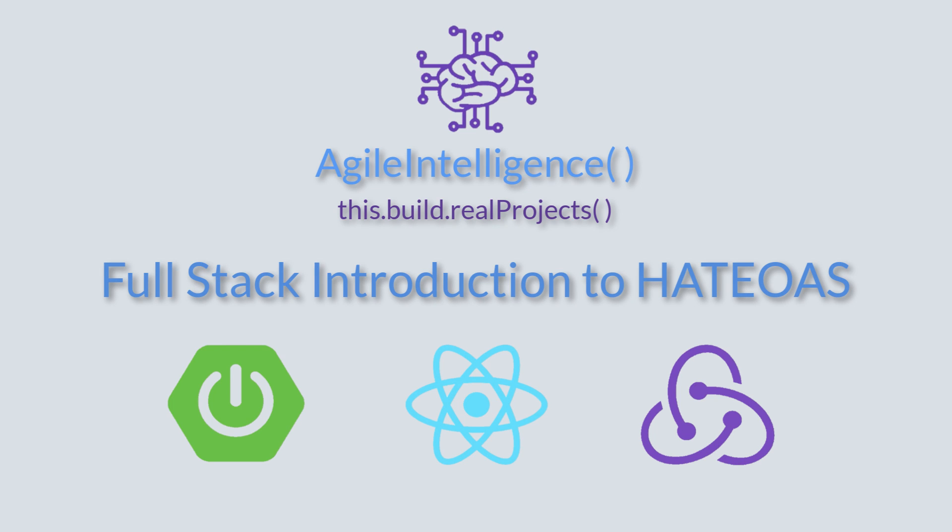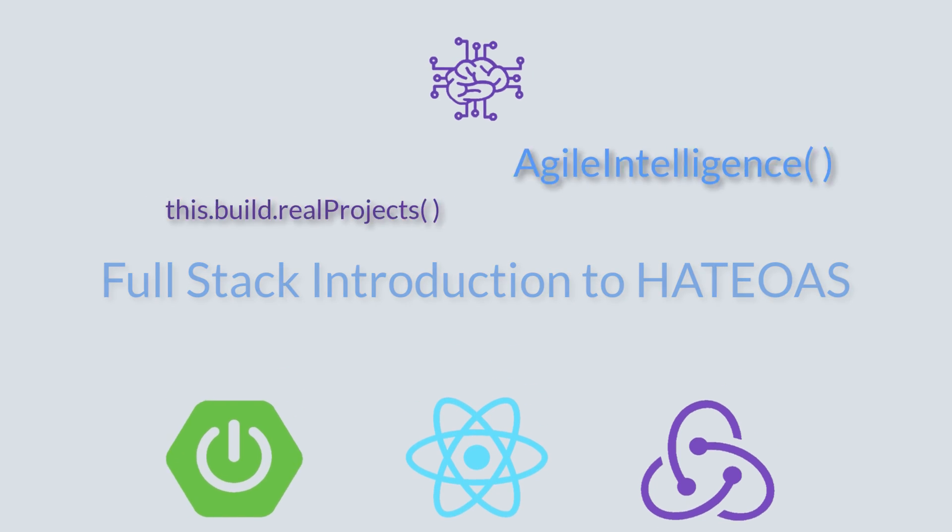Welcome to my full-stack introduction to HATEOAS. My name is Carlos and I'll be your instructor.